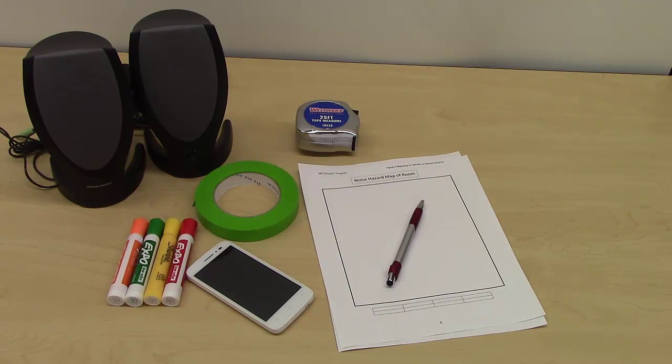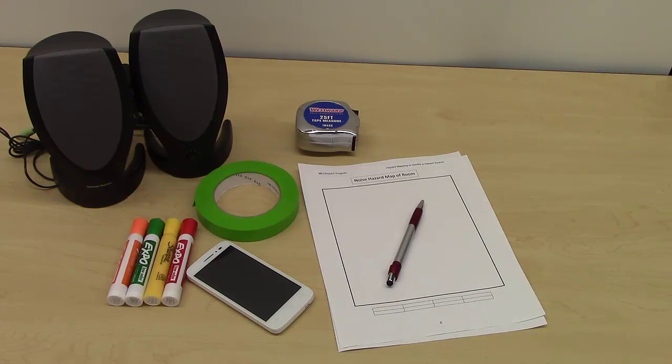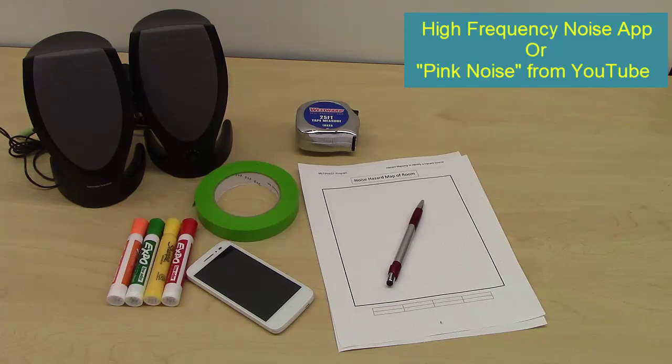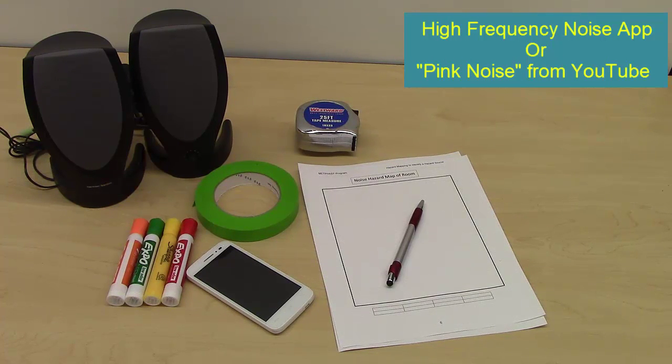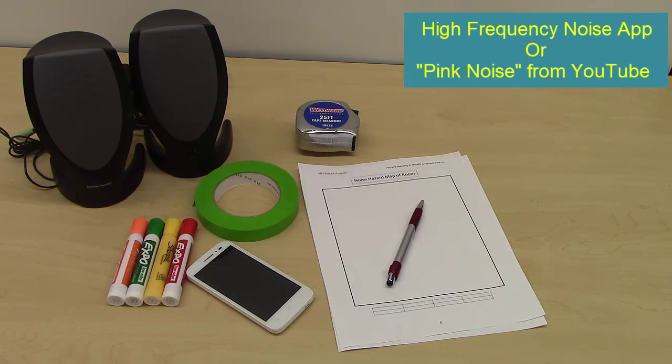A free noise generating app should also be installed on the smartphone. iPhone and Android users can download the high frequency noise by Purple Innovation. Alternately, you can retrieve noise sounds such as pink noise from YouTube.